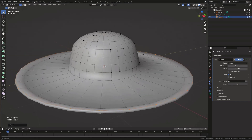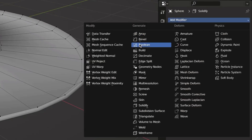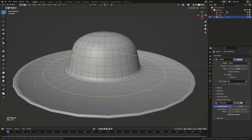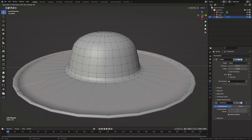If the edges are hard, you can also use the subdivision modifier and add some loop cuts with Ctrl-R.